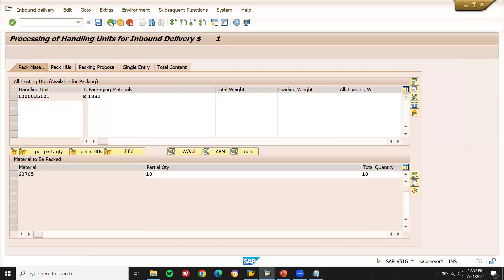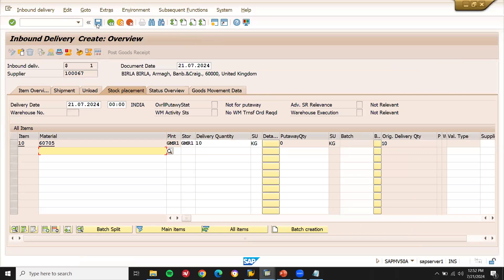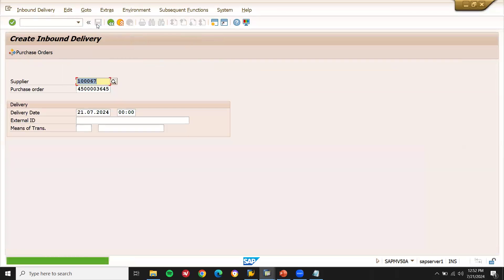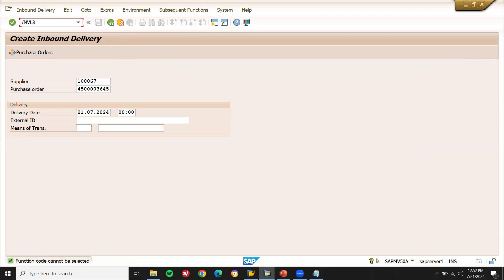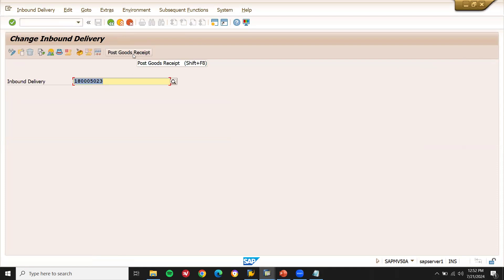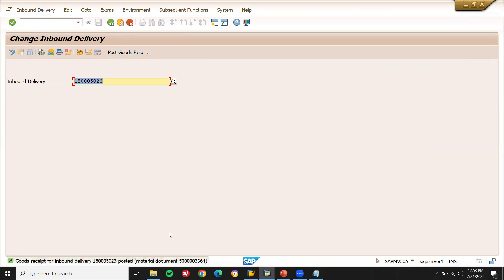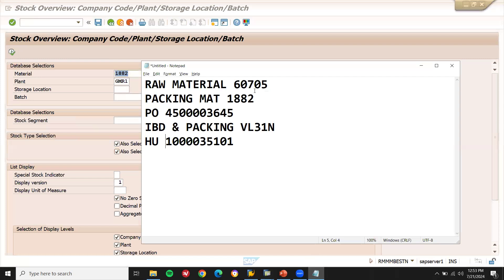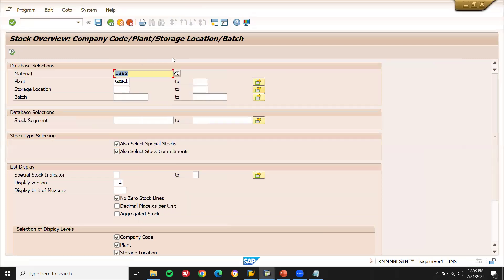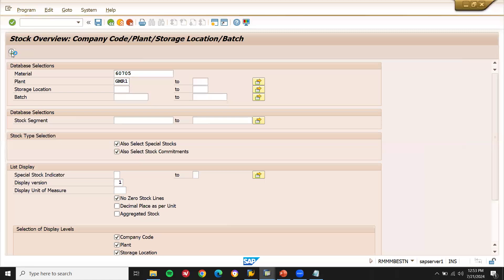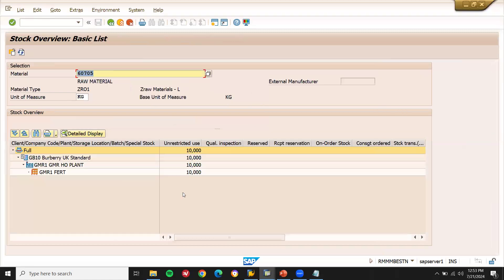Come back. Now go to transaction VL32N and let me do goods receipt (GR). GR has been completed. This is my material document. Let's go to MMBE and check. Let me check the material 60705. Execute. See — 10 units of the material have come in with a packed, packaged material.